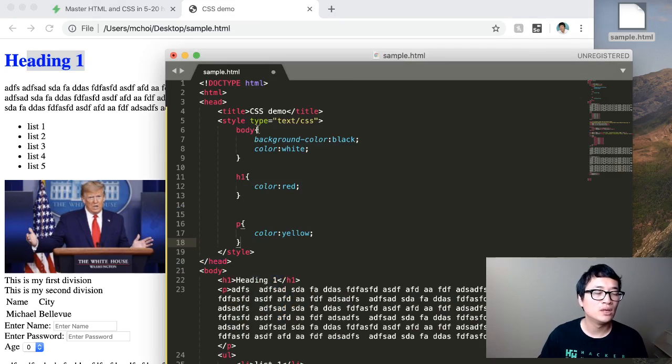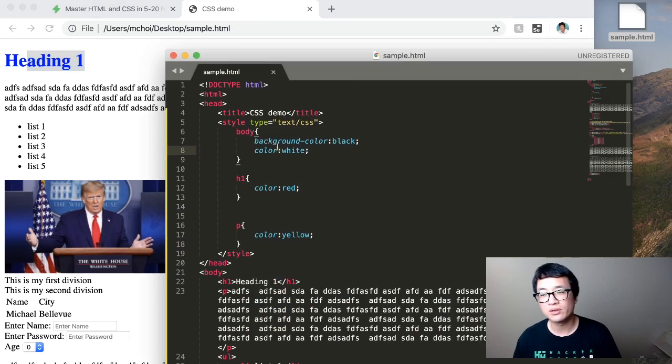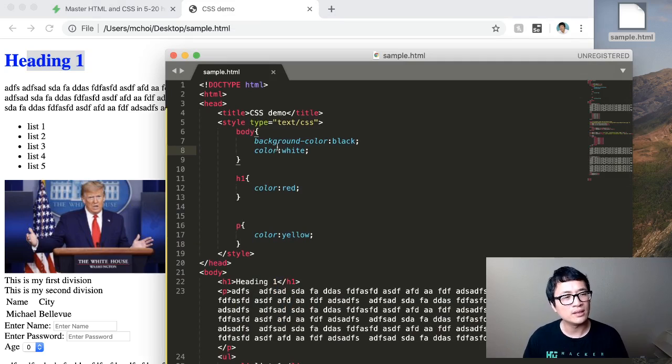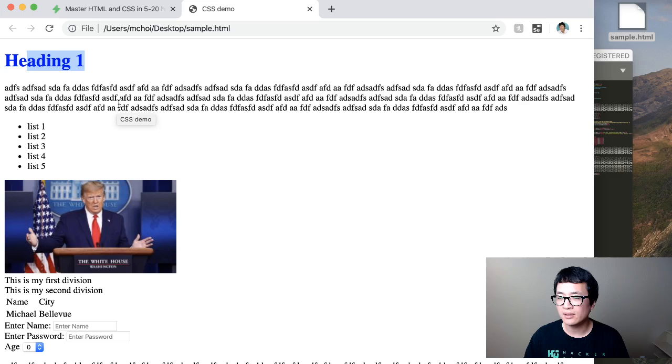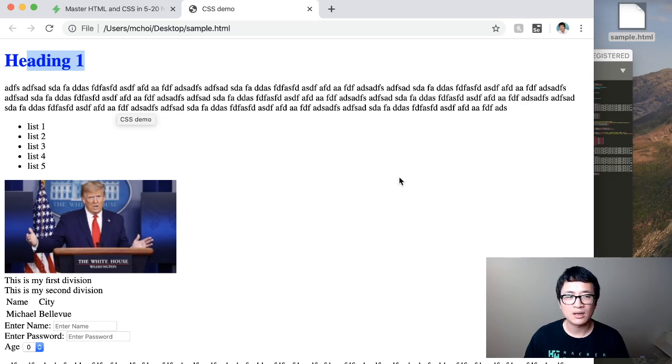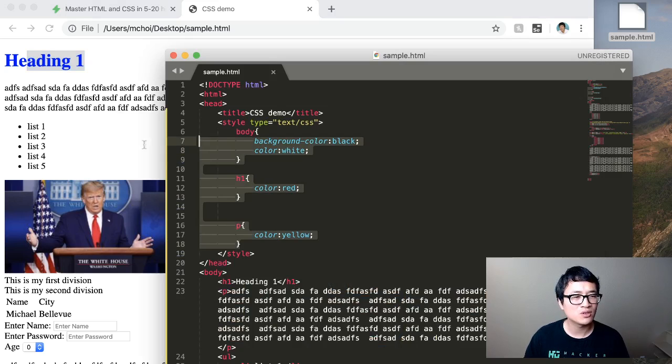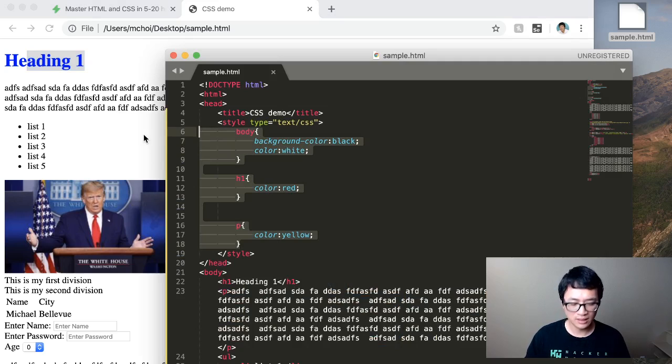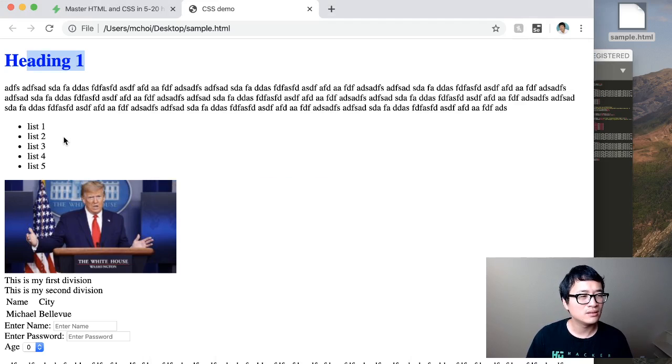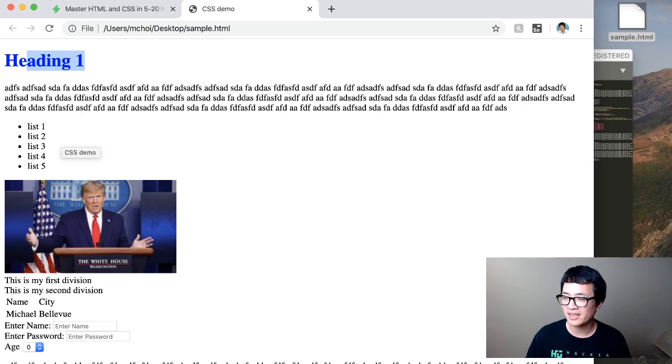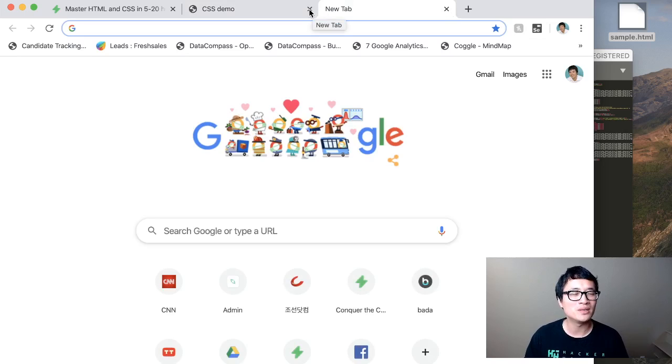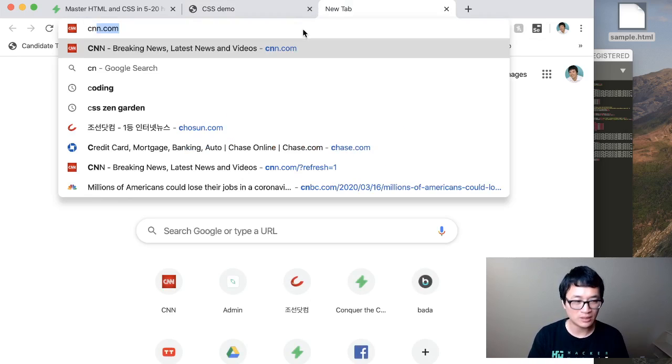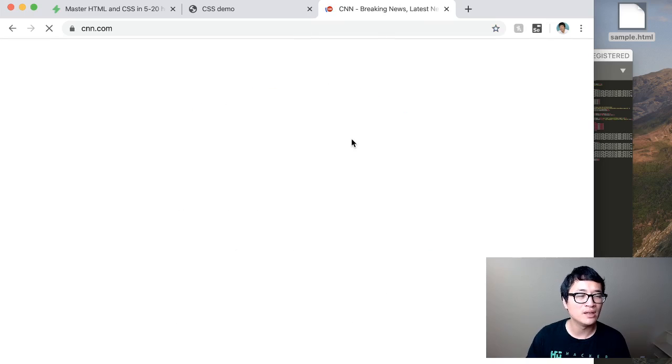Okay. All right. So now one thing that I do want to show you is how websites look without CSS. And I do want to kind of show you that this is really all the tags that you need to know. It's okay. So what we're going to do is, why don't we go visit some site? Well, I was at CNN. So let's go to CNN.